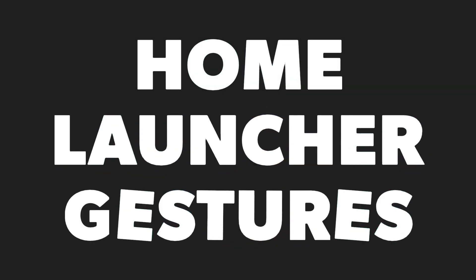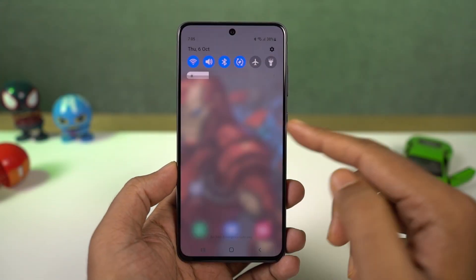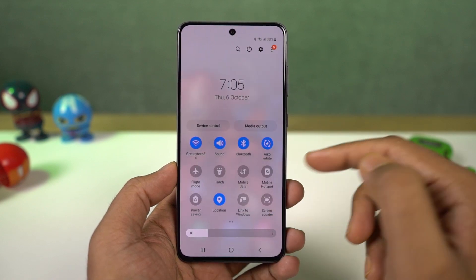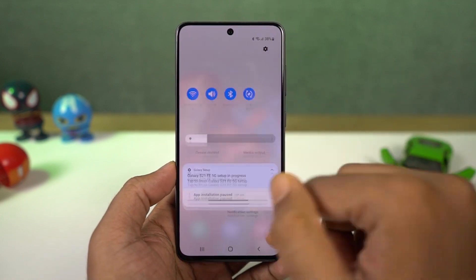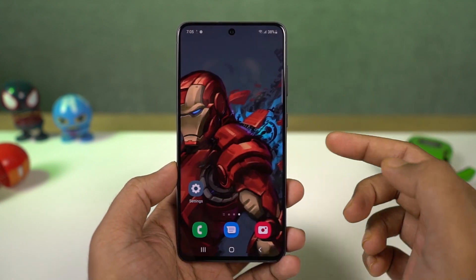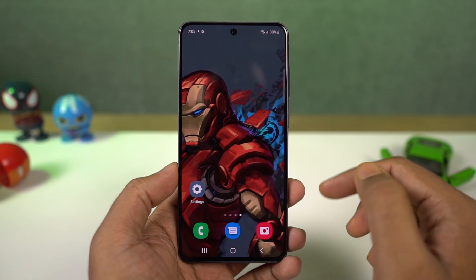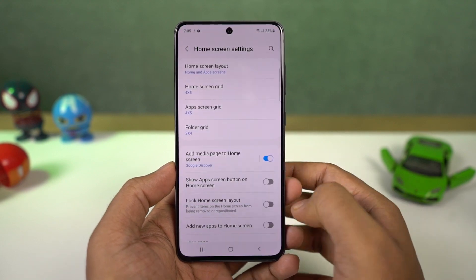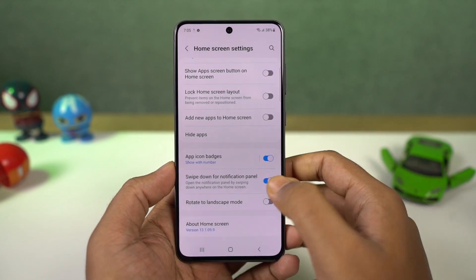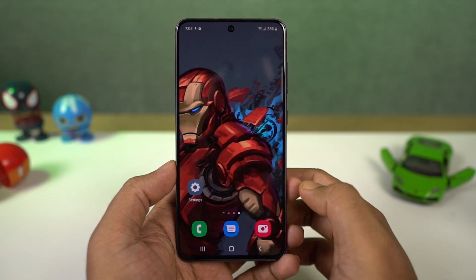Next we have home screen gestures. These are for the notification bar. When you swipe down using a single finger on the status bar, you get the quick notification toggles and then notifications. If you do the same thing with two fingers, you directly go to the notification toggle area. You can also tweak the home screen — swipe up and down shows your app drawer by default, and you can change the swipe down gesture to bring down the notification panel. We can also hide apps.